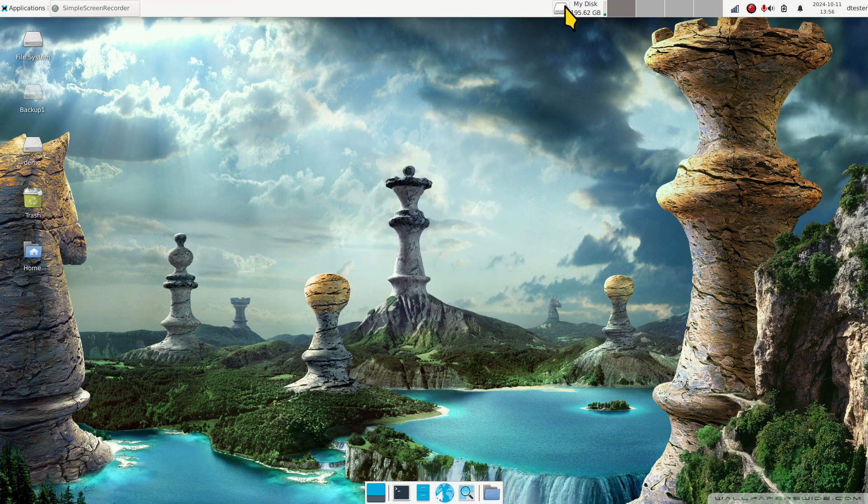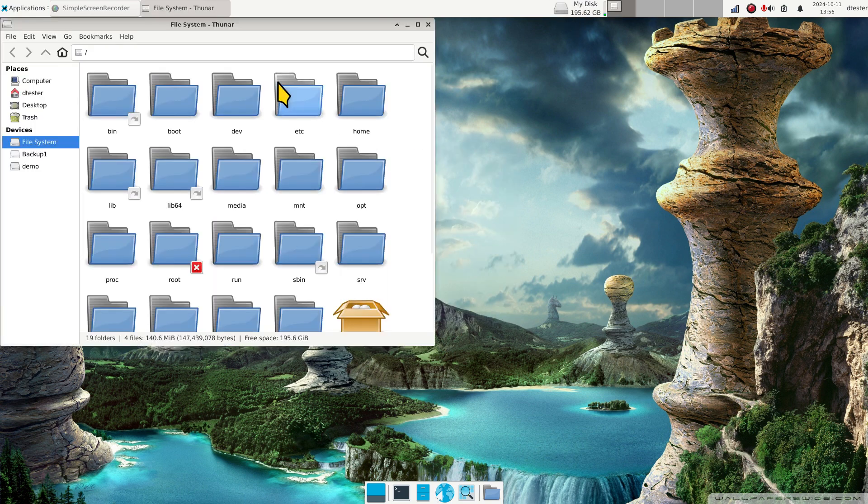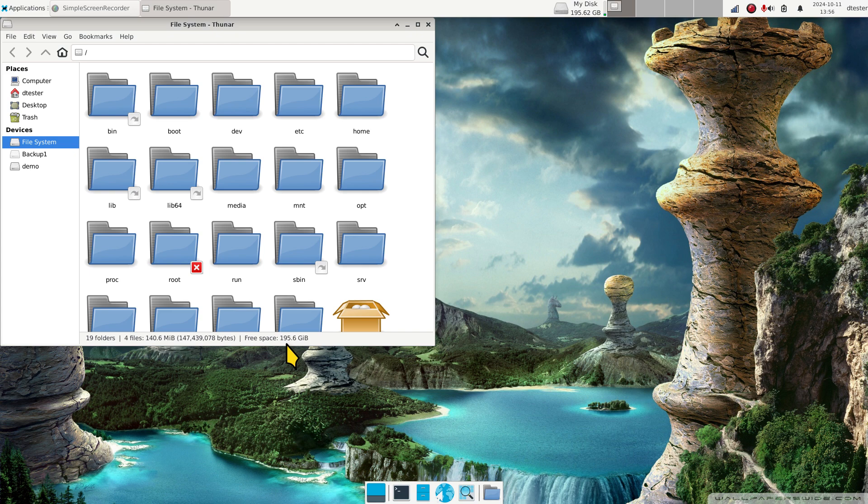Now if you click that, this should open to root and you can see free space says 195 and change, 195 and change gigabytes.